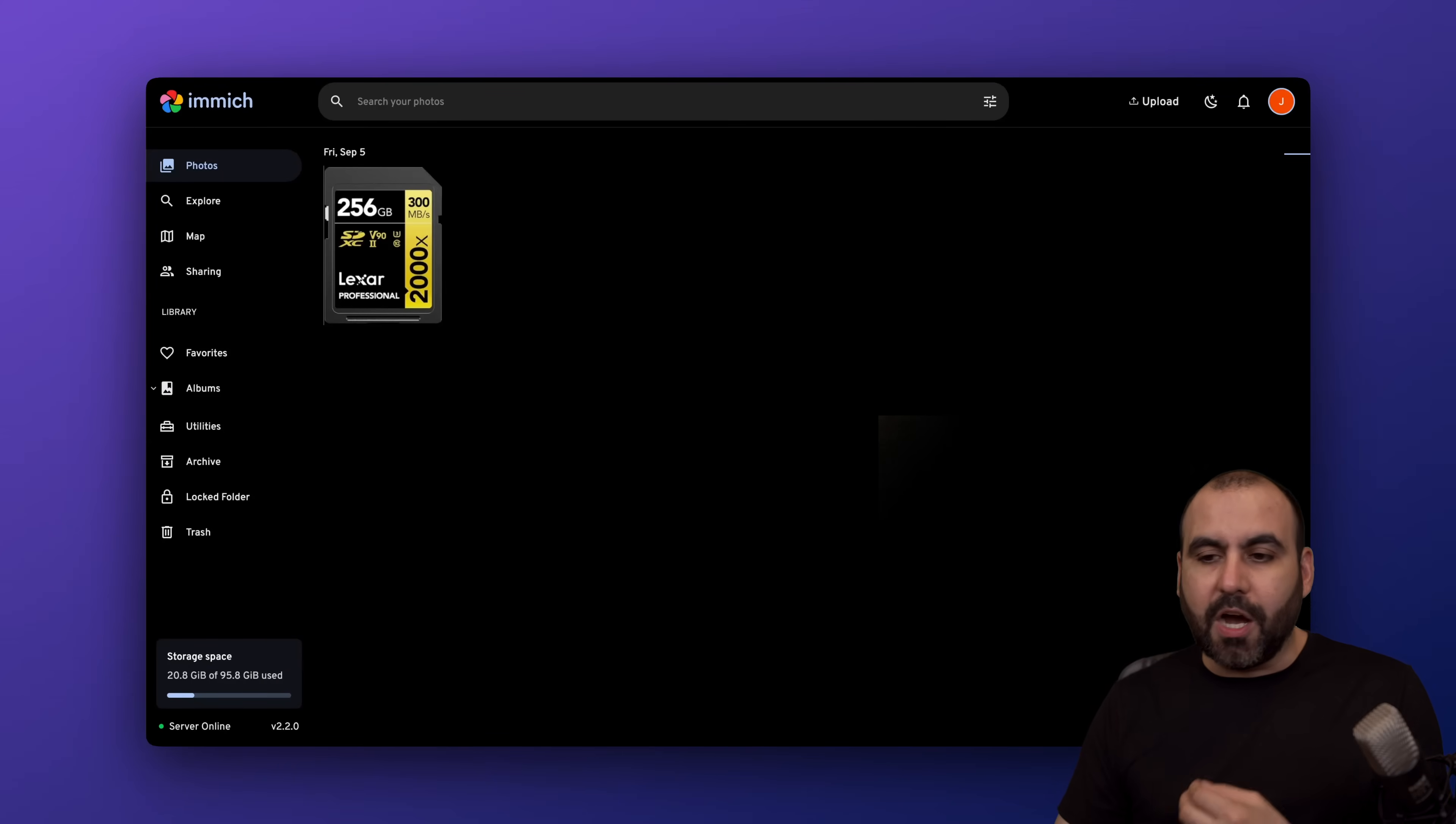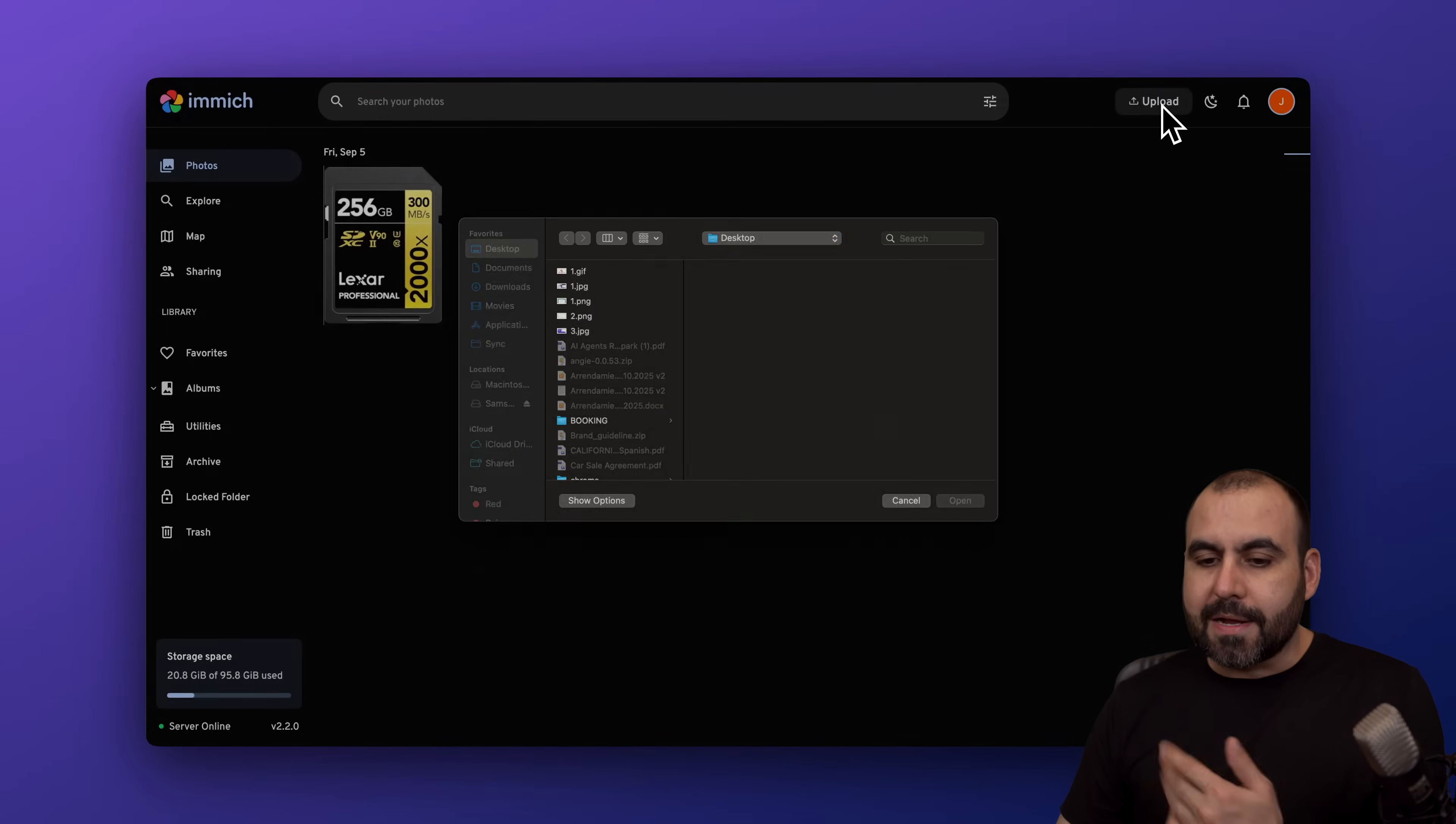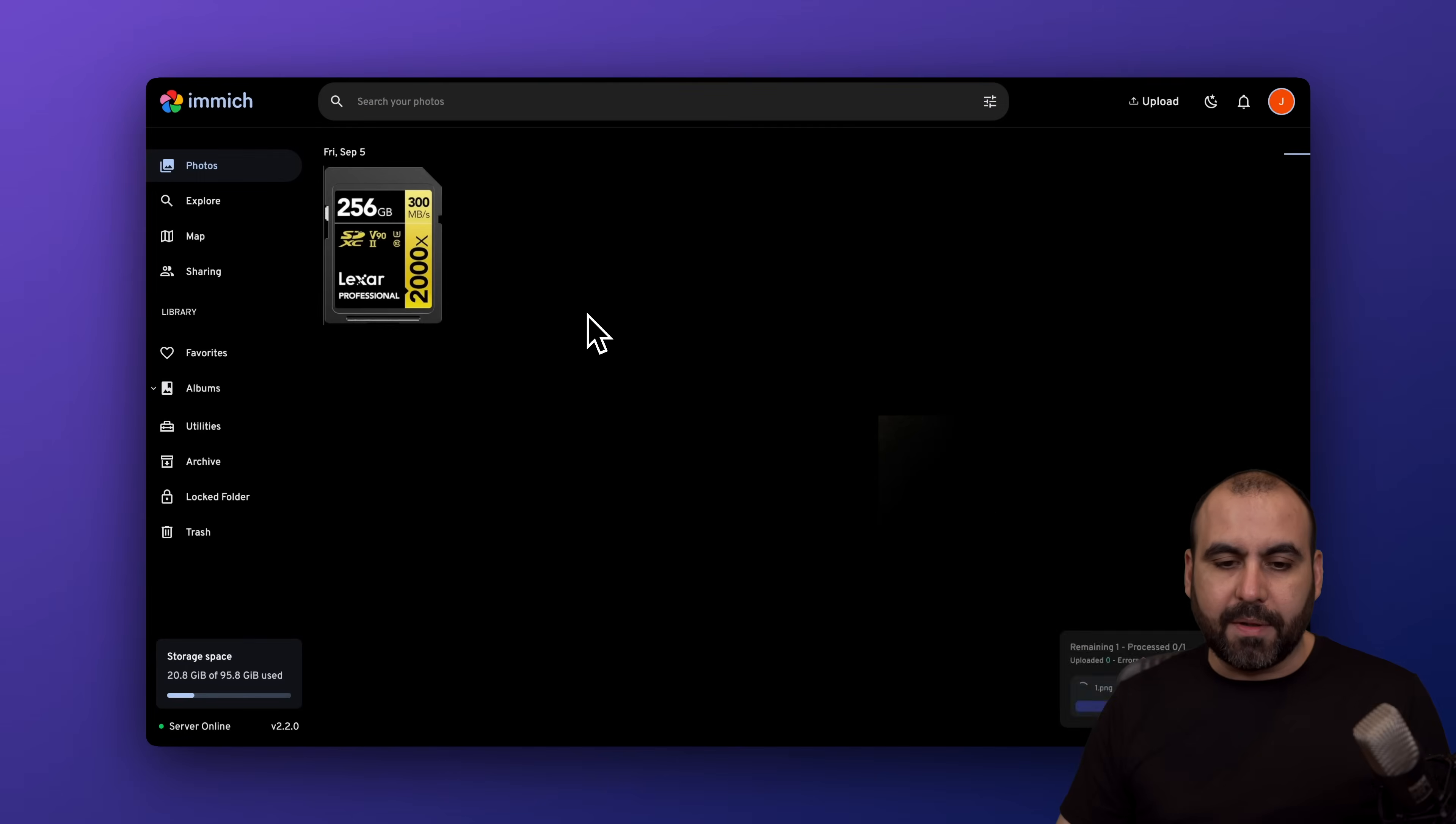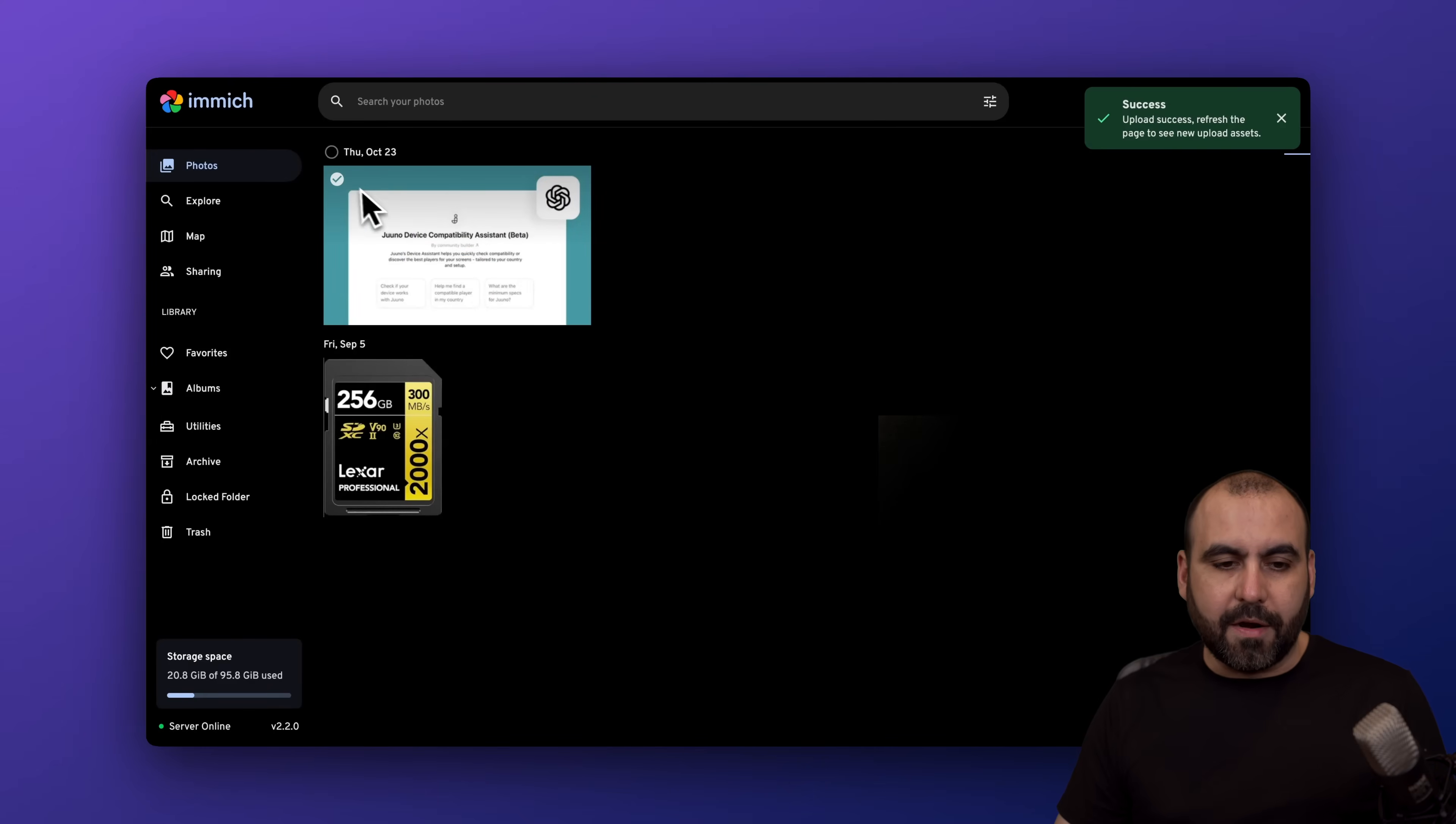It's super easy to upload something. You can just drag and drop inside of here from the file manager, or you can click on the upload button and upload something from here. And boom, we now have it available here.